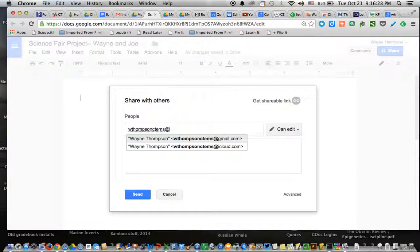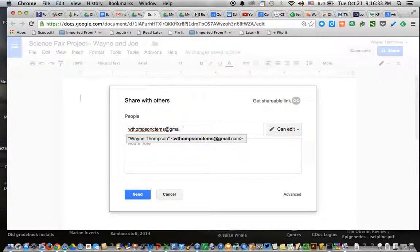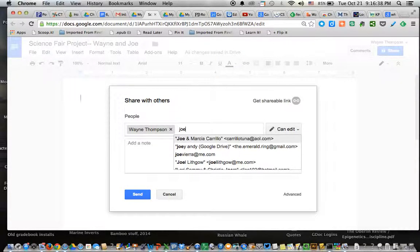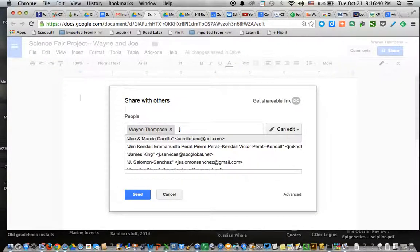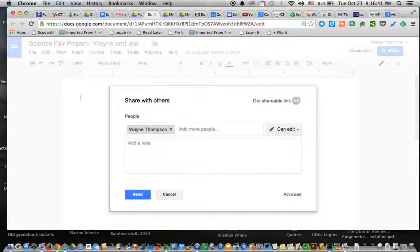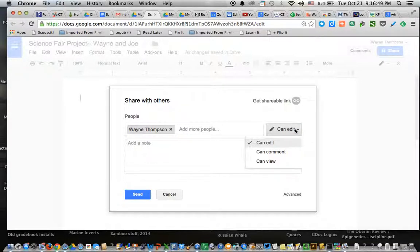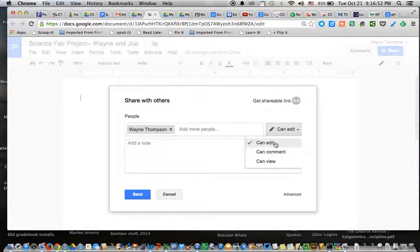And Mr. Thompson's Gmail address is WThompson.CTEMS@gmail.com. And here I can add Joe's email address. And make sure that you leave it to the right of the people you're sharing it with. It says Can Edit. You don't want to change that. You want both your partner and Mr. Thompson to have full editing rights. Okay.